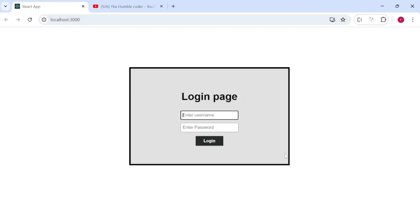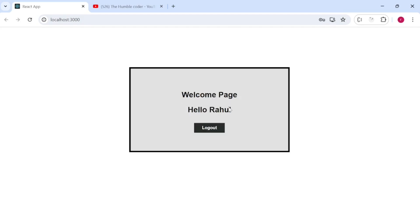Testing the flow: I enter my name and password, click login, and it takes me to the private page showing my username. Conditional rendering is working and the user value is displaying correctly on the welcome page.